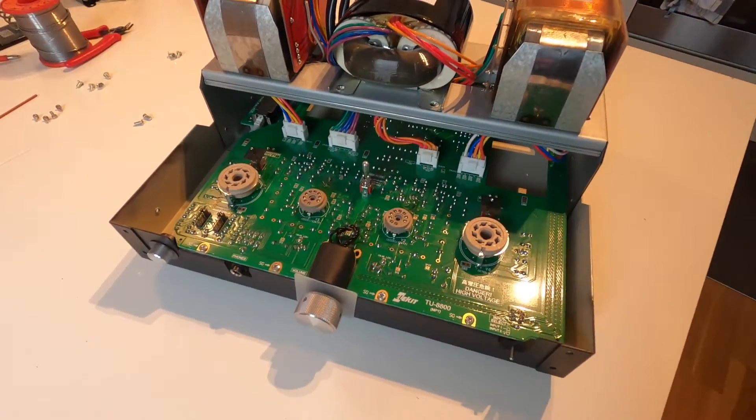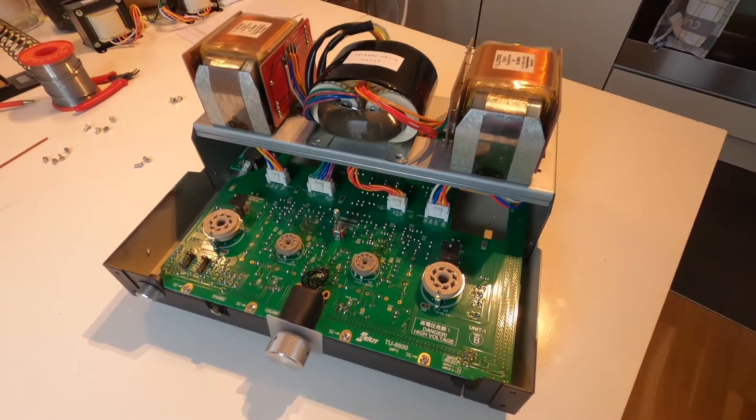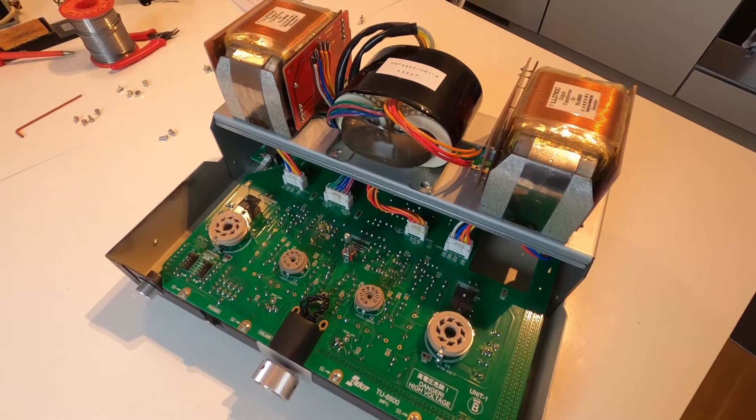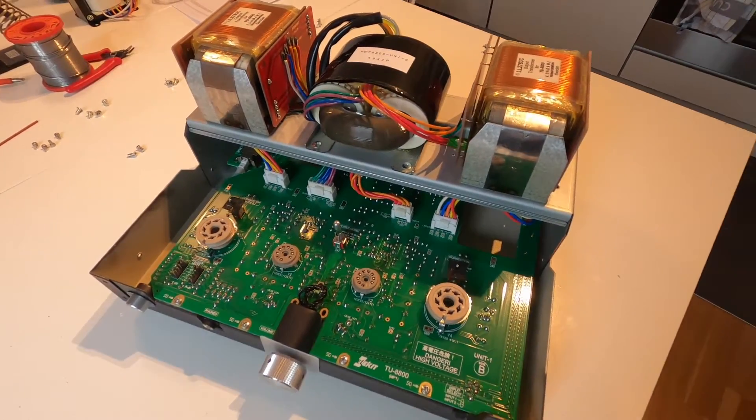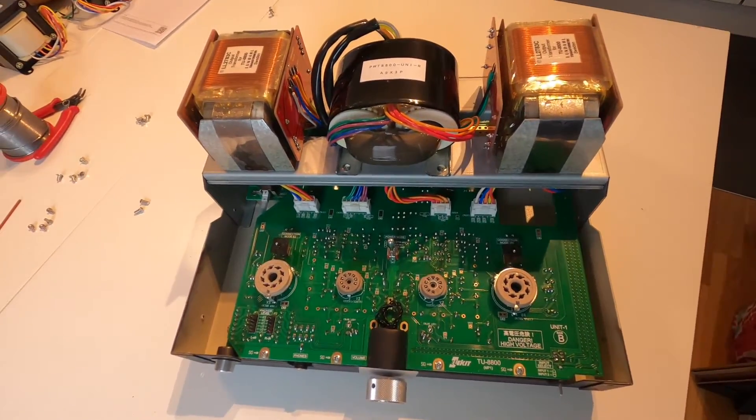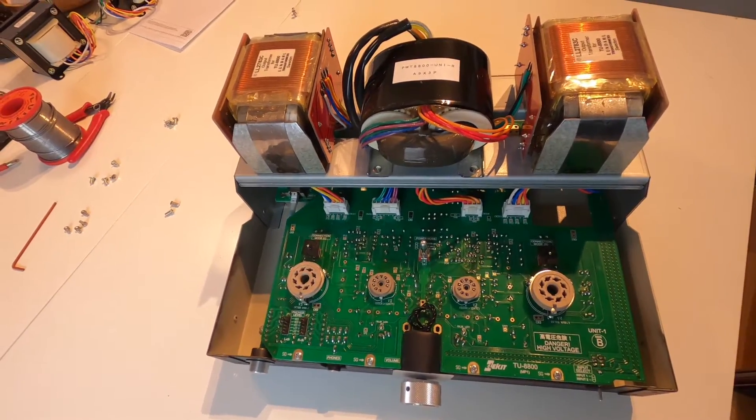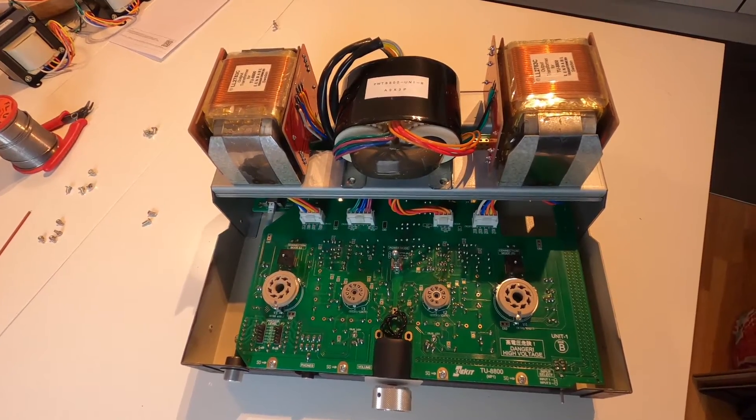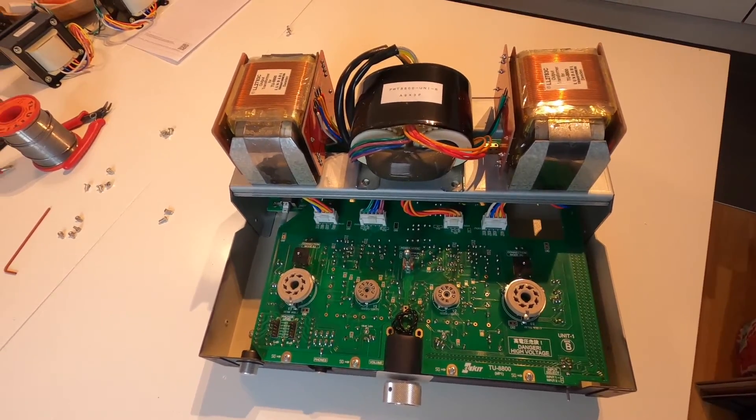Everything is back in place, reassembled. So, let's put the chassis back on.